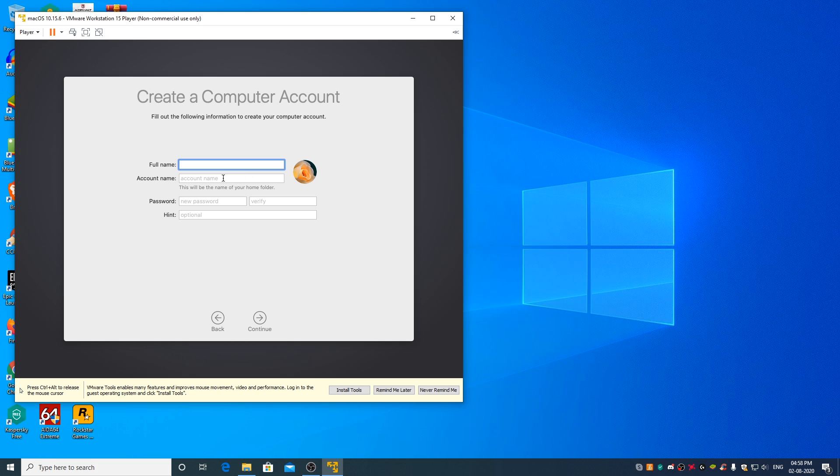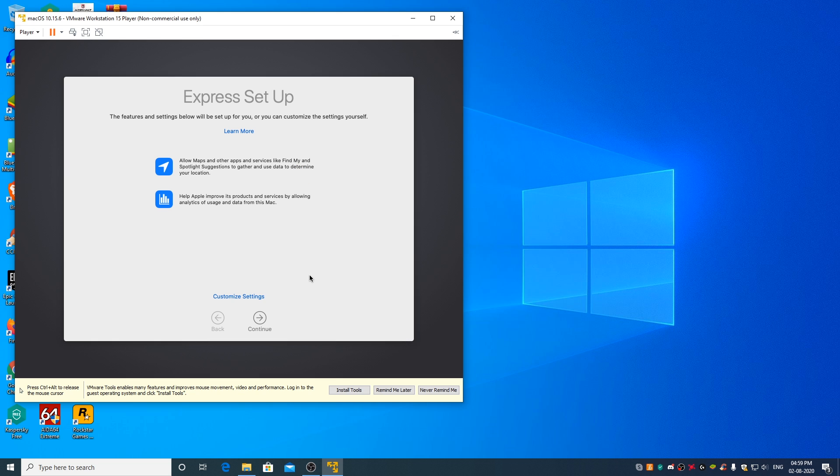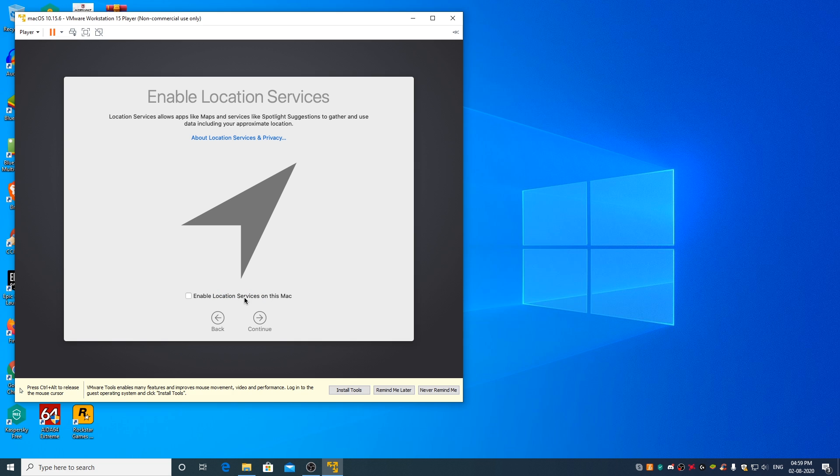Now, create your user account. Click on continue, customize settings, continue.